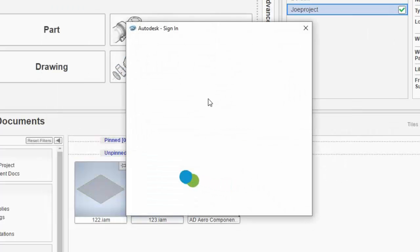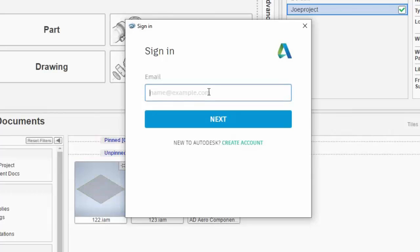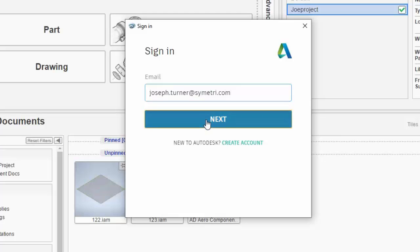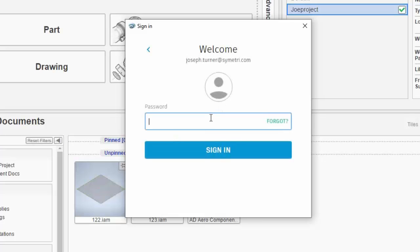I'll now be prompted to sign in with my Autodesk credentials, followed by my password.